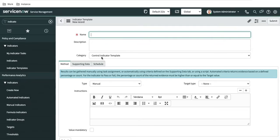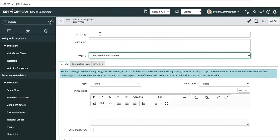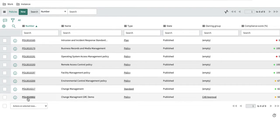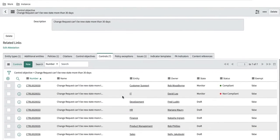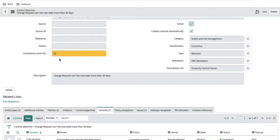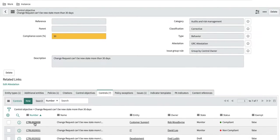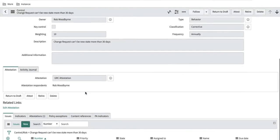So if you want to apply a similar indicator for multiple controls, use the indicator template; if for only one control, use the indicator. When creating an indicator, you'll see a category field — it can be control indicator, indicator template, or risk indicator template. We'll select control indicator template and provide a name. Let's open the policy first — this policy has a control objective, which has seven controls. The control objective states: a change request cannot be in new state for more than 30 days.